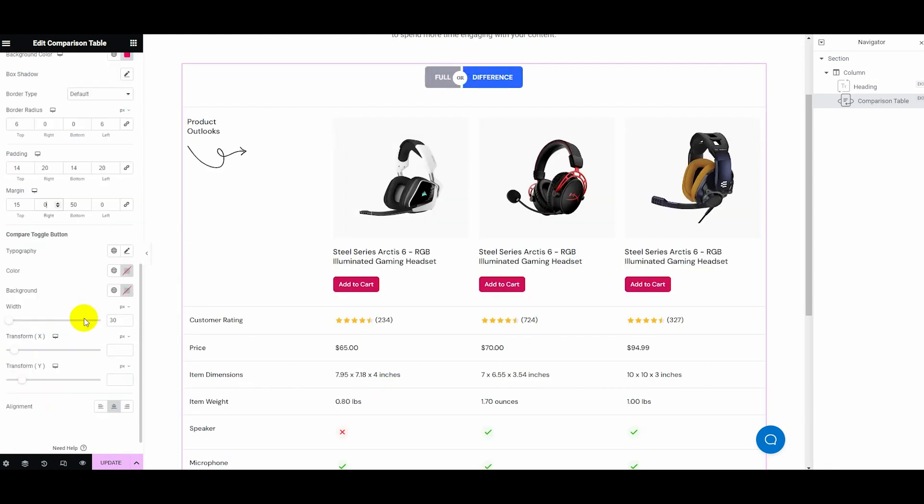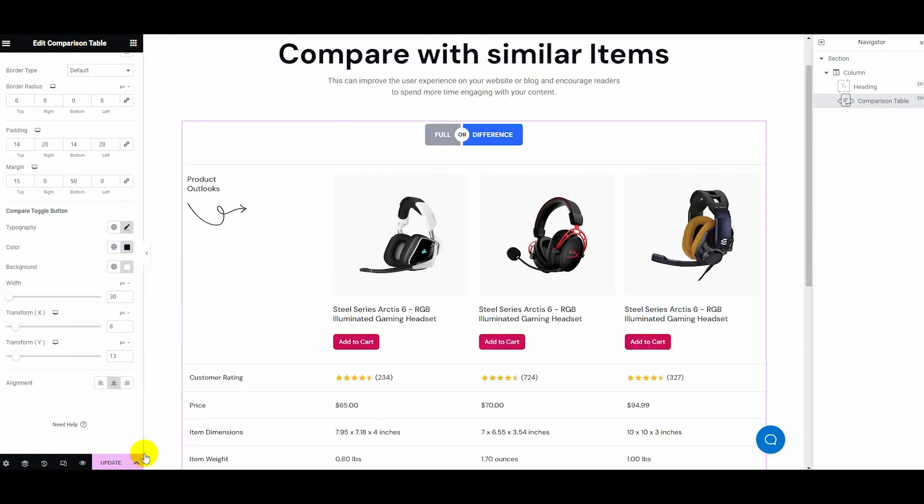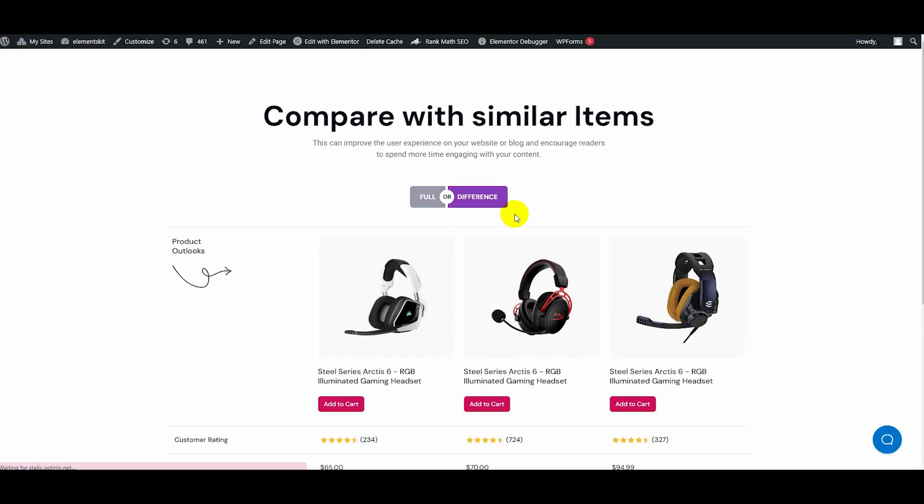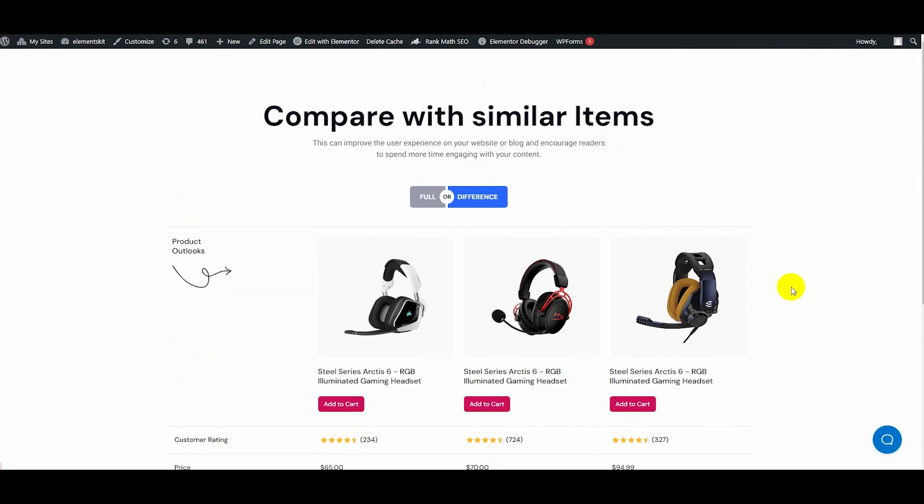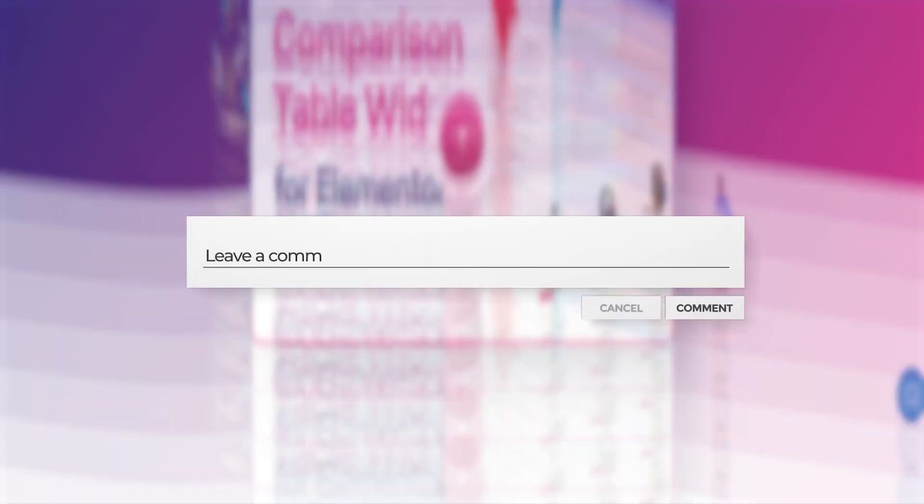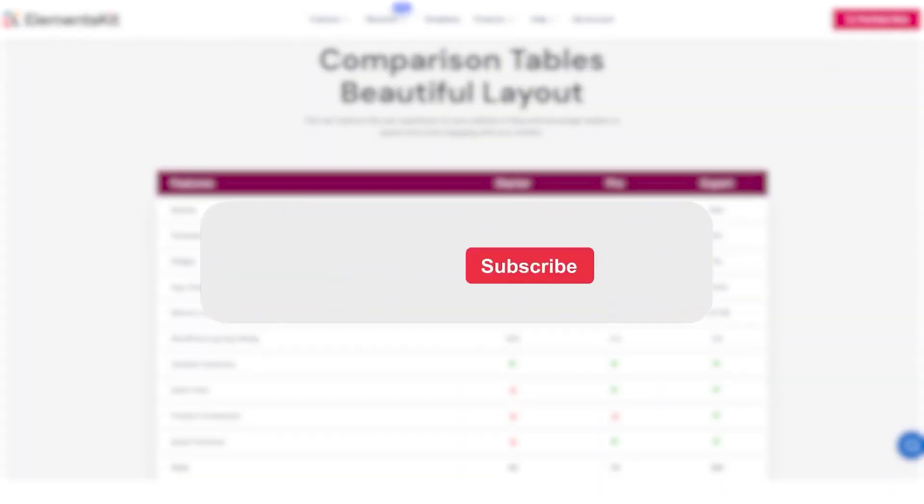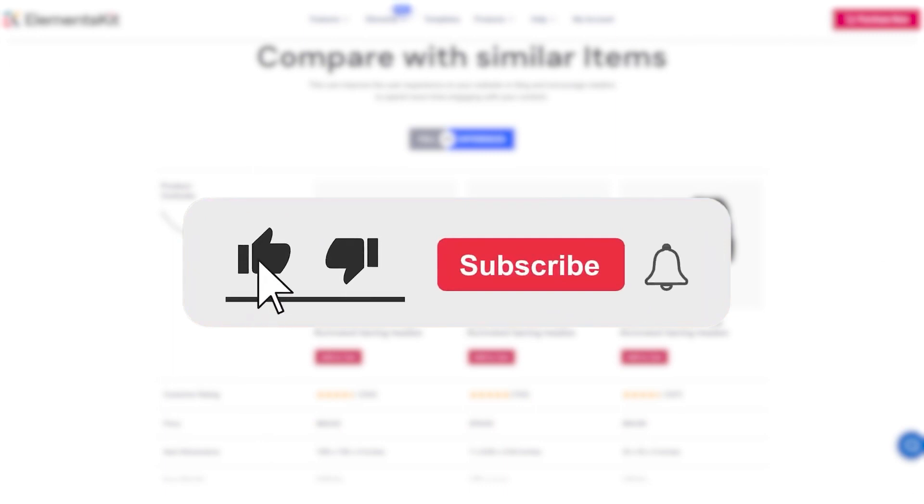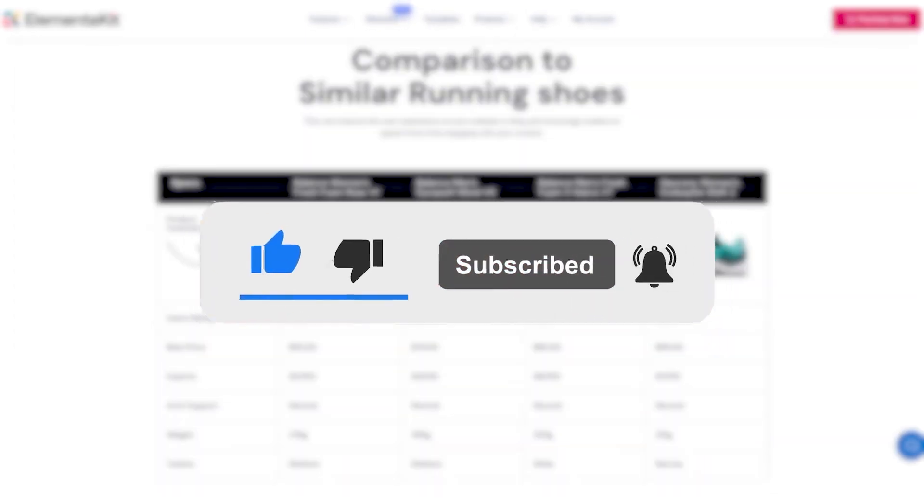Finally, after customizing all the fields, hit the update button to make your comparison table live. Thus, your comparison table is created in no time using ElementsKit. If you found this video helpful, please give it a thumbs up and consider subscribing to our channel for more useful tutorials. Thank you for watching.